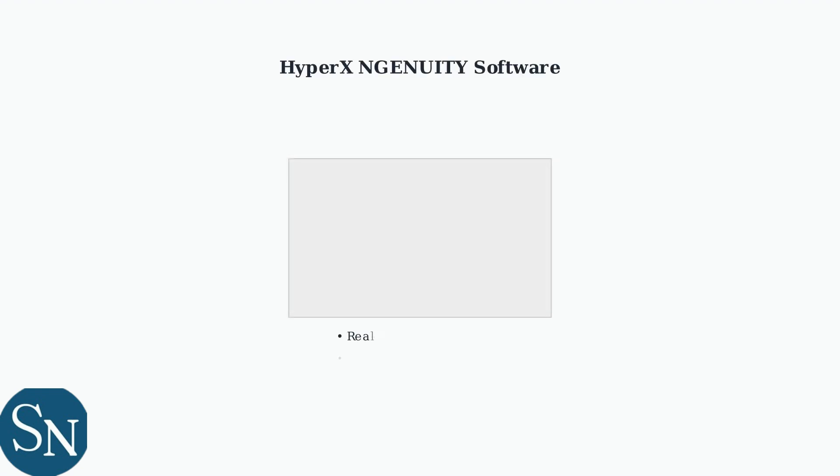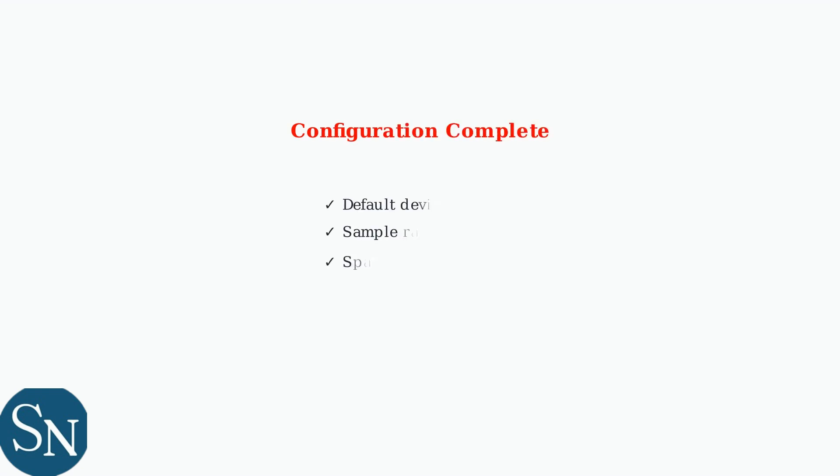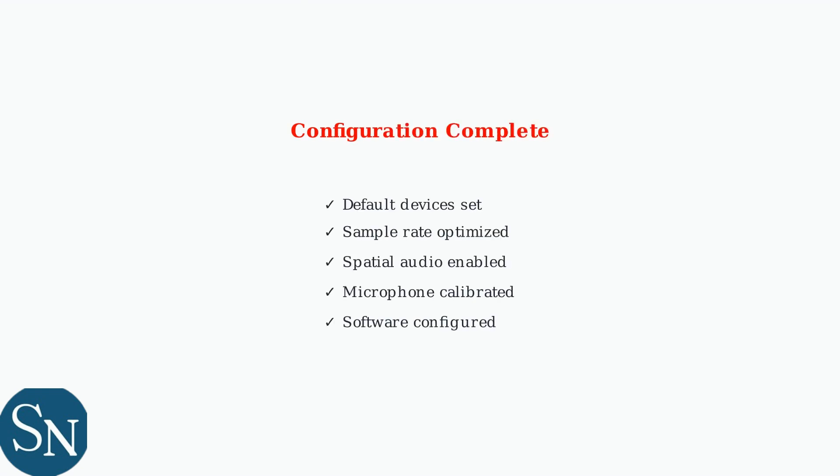Finally, install the HyperX Ngenuity software for advanced customization. This software provides real-time equalizer adjustments, microphone monitoring with side tone control, and custom sound profiles optimized for different game genres. Your HyperX Cloud 3 is now fully configured for optimal performance. These settings will provide the best audio quality and microphone clarity for gaming, streaming, and communication.